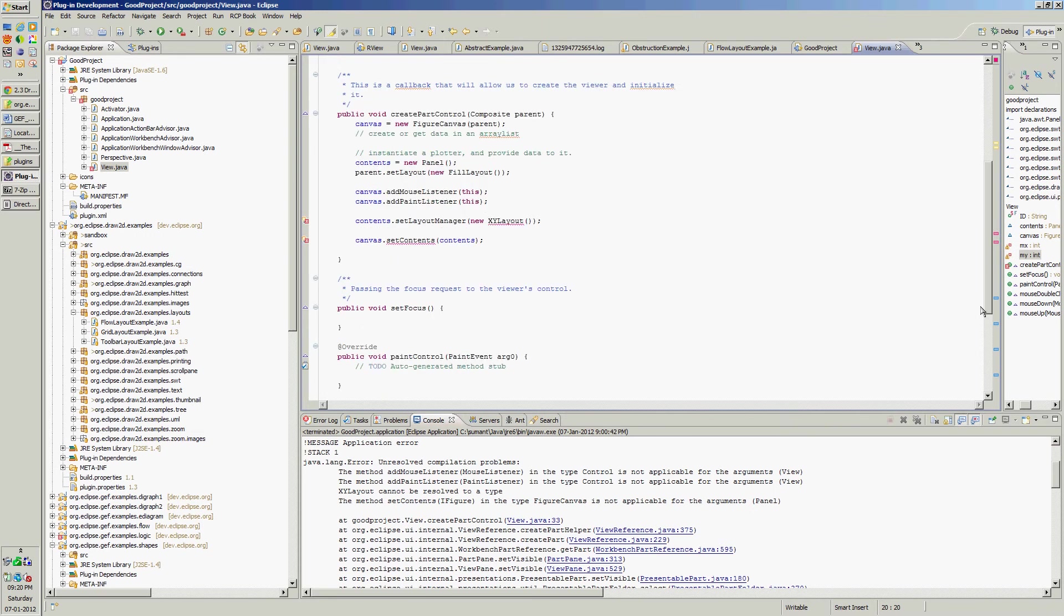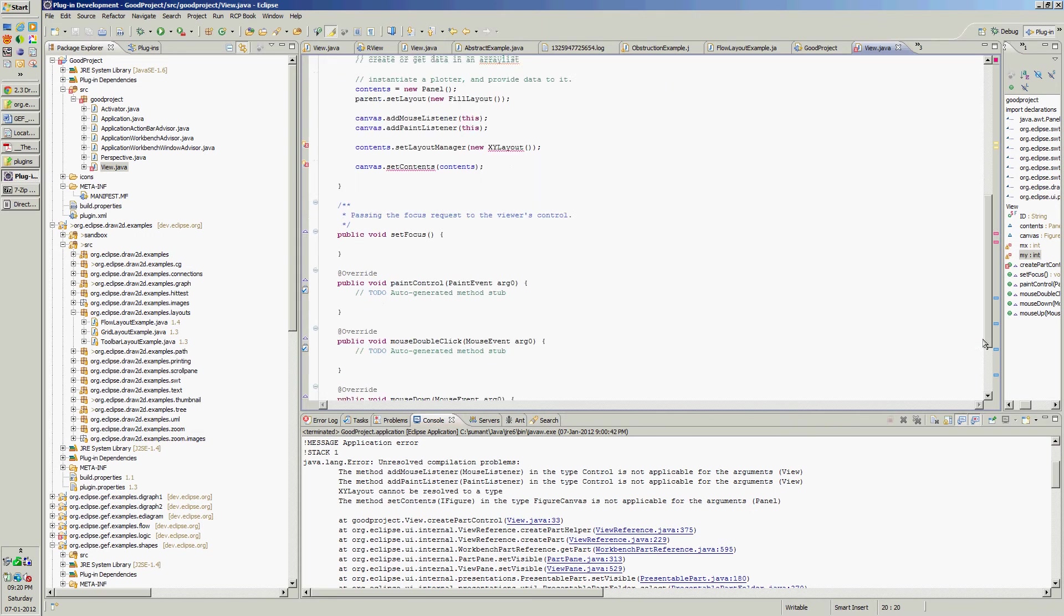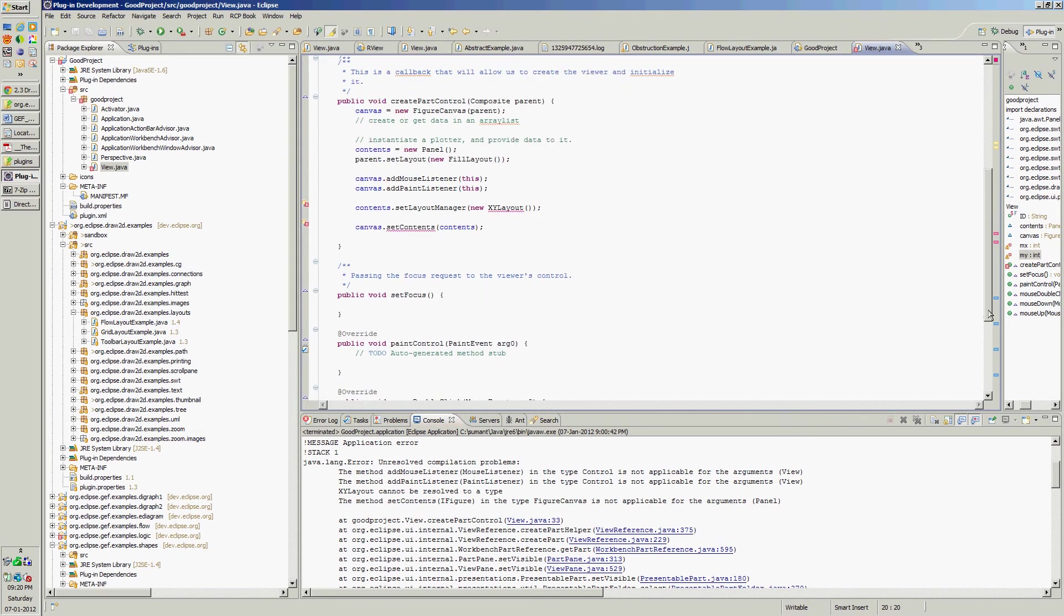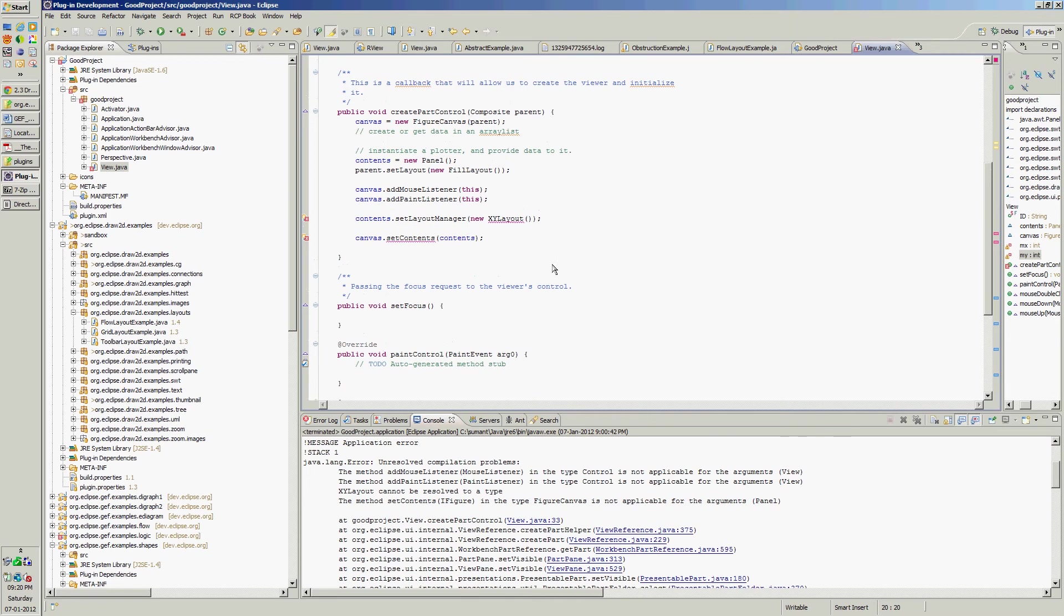Now we have x, y layout and set content. Let's import x, y layout.